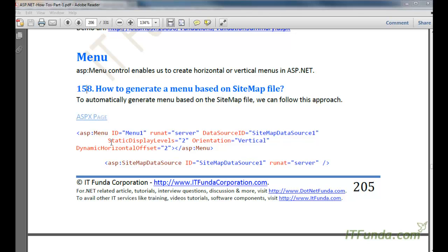In this video we are going to learn about the menu control. Menu control enables us to create horizontal or vertical menus in ASP.NET. We are going to learn how to generate a menu based on the sitemap or from the database. First we will see how to generate a menu based on the sitemap file. A sitemap file is basically an XML file that describes the structure of your web pages in your website or web application.